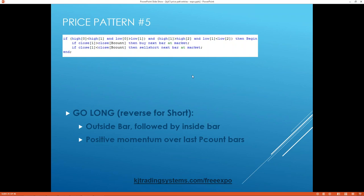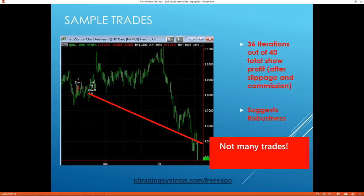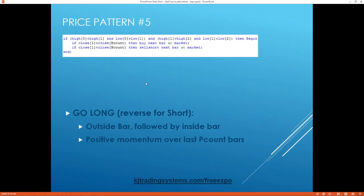Moving on to price action pattern number five — this is an outside bar followed by an inside bar. You've got an outside bar, then an inside bar, then you go short. The basic pattern is outside bar, inside bar, and then you go long or short depending on the current momentum. In this group of five, there are actually three strategies that use momentum. I'm a big fan of momentum because it seems to work — not because I somehow like it, I like what works. Sometimes momentum works really well, and sometimes the reverse works really well. In this case, momentum is working.